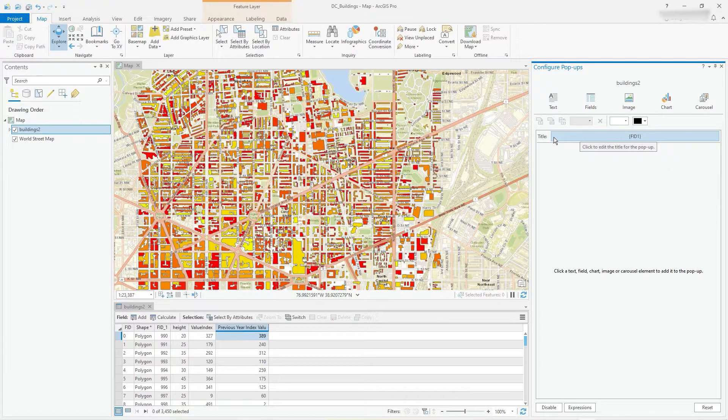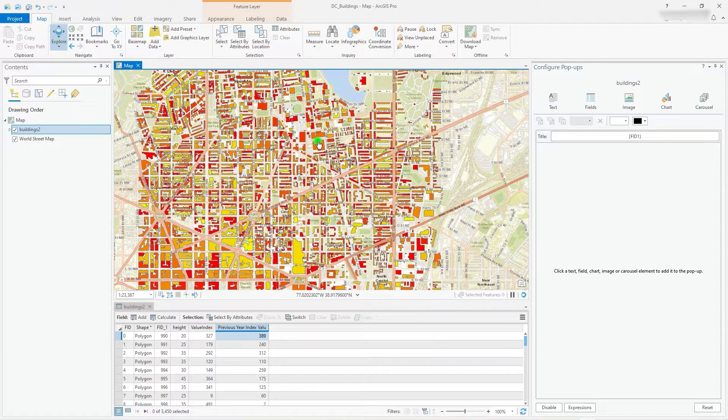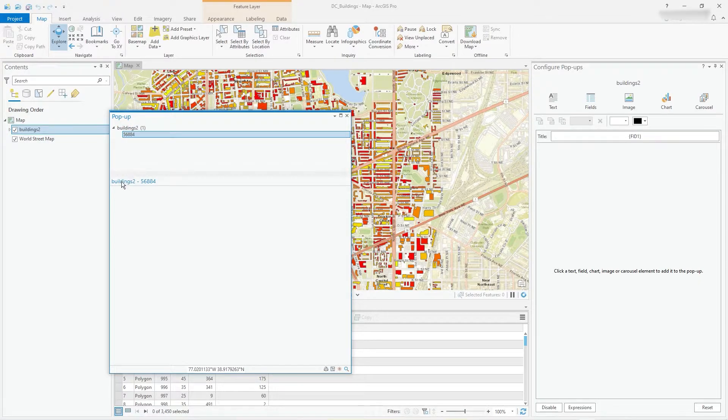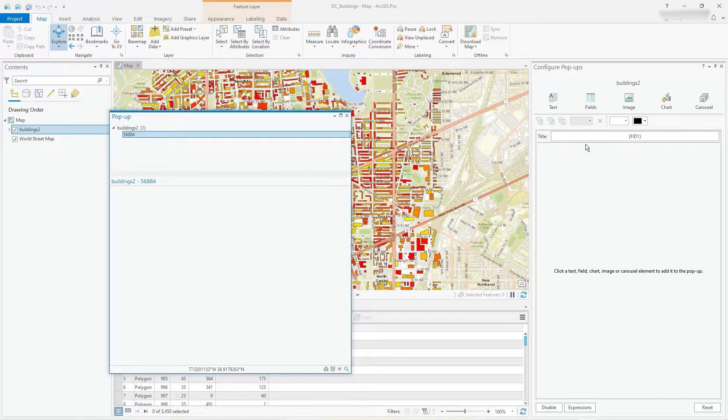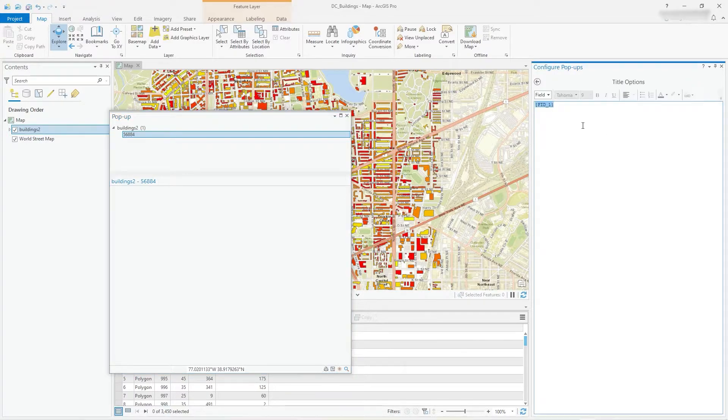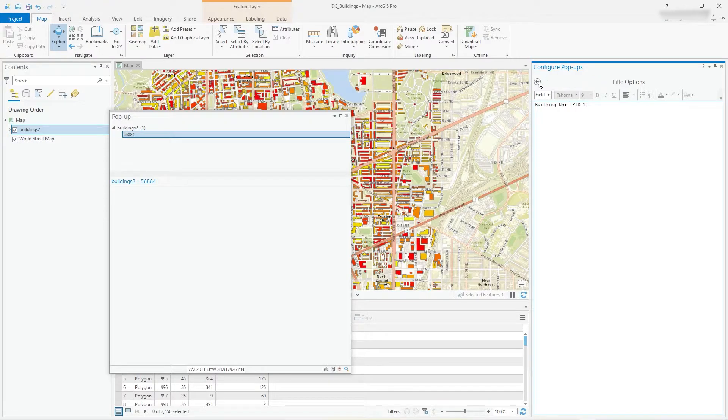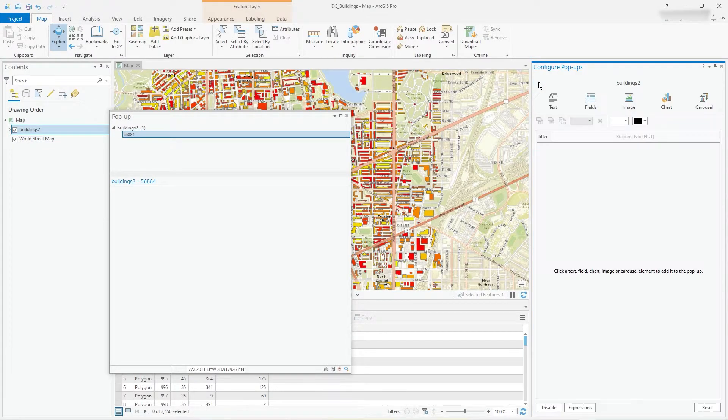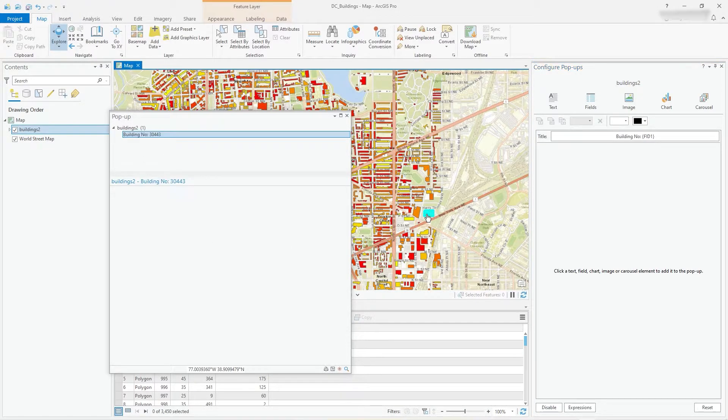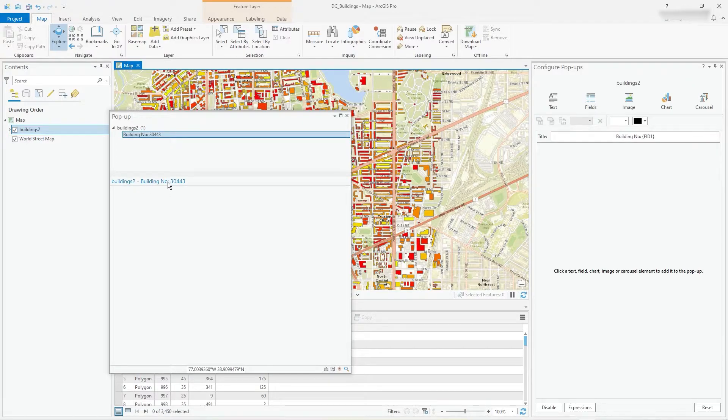First of all, the title. Let's just click on this. It's just coming up with the name of the buildings. So let's put something a bit more useful in there. Type building number and then it's going to put the FID in there. So that's what it looks like at the moment. Now when I click, see building number 30433, 30443, so it puts that in the sort of title.